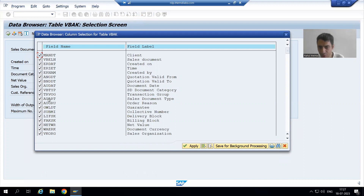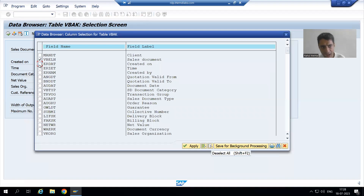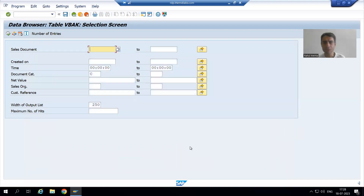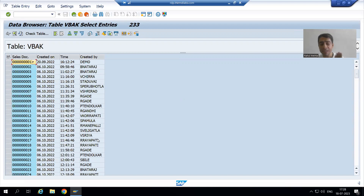Simply deselect all columns, then select only the ones you need — for example VBELN, ERDAT, and ERZDT — and click Apply. Once you execute, only the data for those selected columns appears. This is how we can reduce our effort and time when checking data in a table.